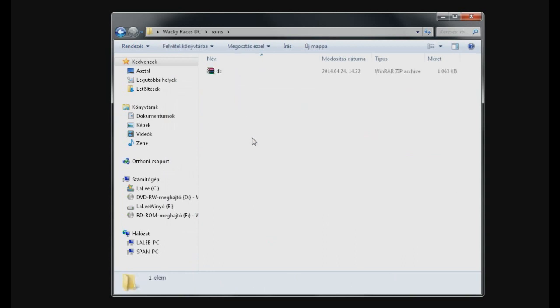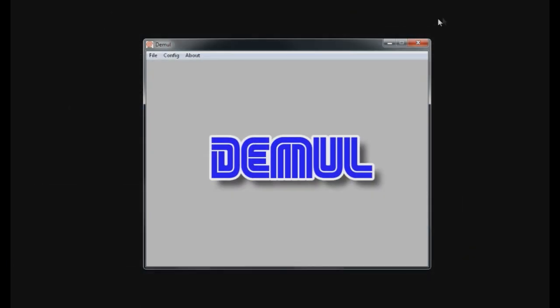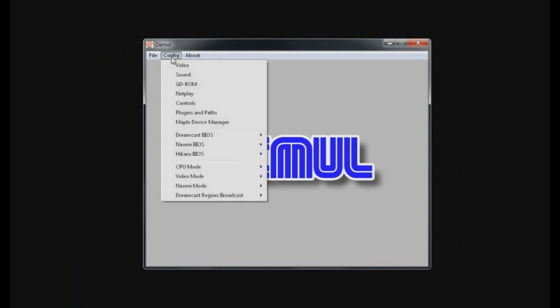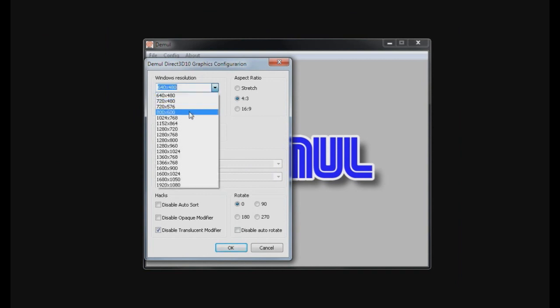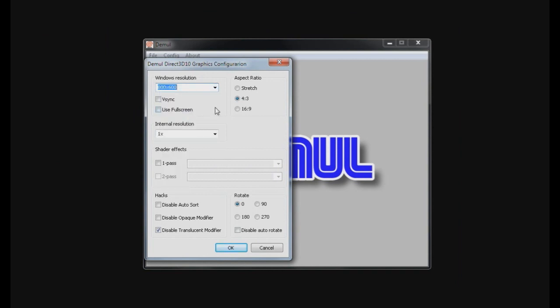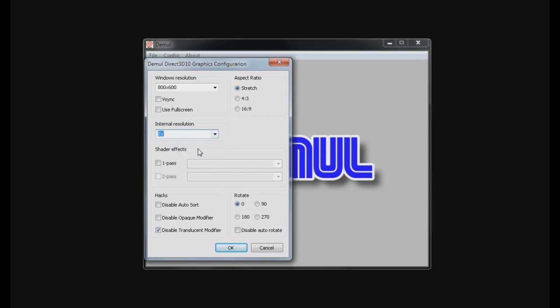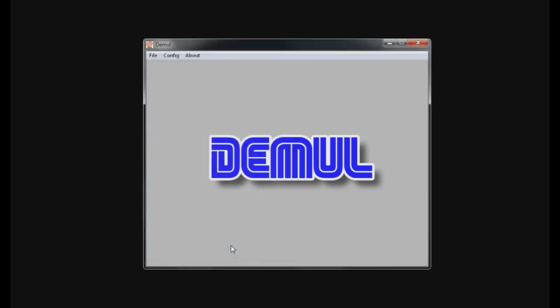Now if we start dmule, let's put this folder out of the way, and now click on config video. Here you can set the resolution. 800x600 was fine by me. You may use fullscreen but for this video's sake I will not. You can change the aspect ratio; stretch was good for me. The internal resolution and down below these three hacks are really necessary because I wanted to avoid those invisible menu and 2D elements just like I had it in NullDC. So click OK.